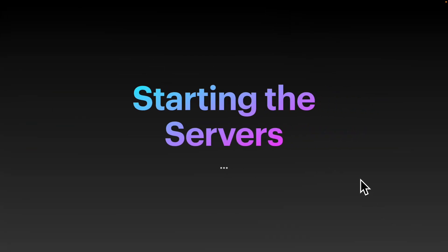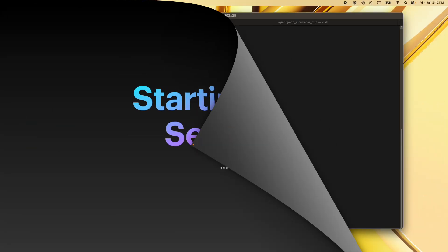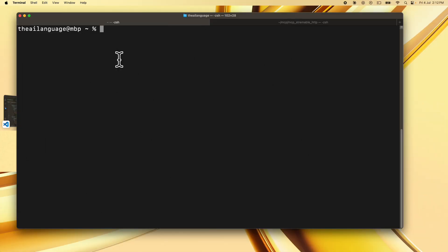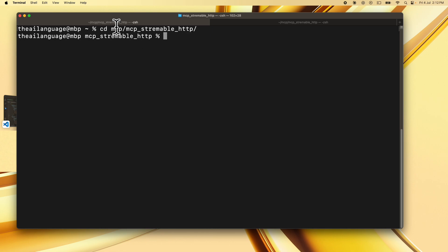Alright so now let's look at starting the servers. To do that you open a terminal window and shift to the directory where you checked out the code. So I have this checked out in mcp/mcp_streamable_http. I'm going to shift to that directory. Let's now activate our virtual environment.